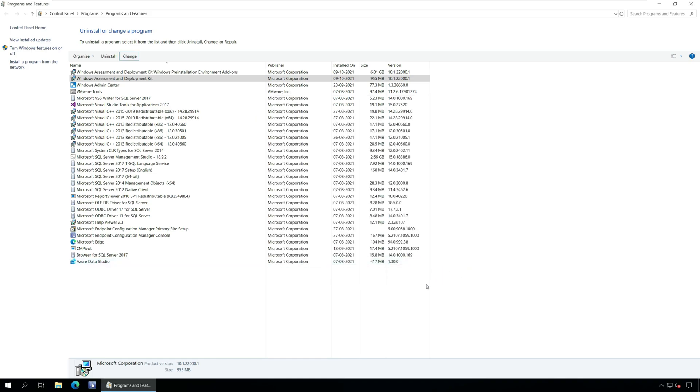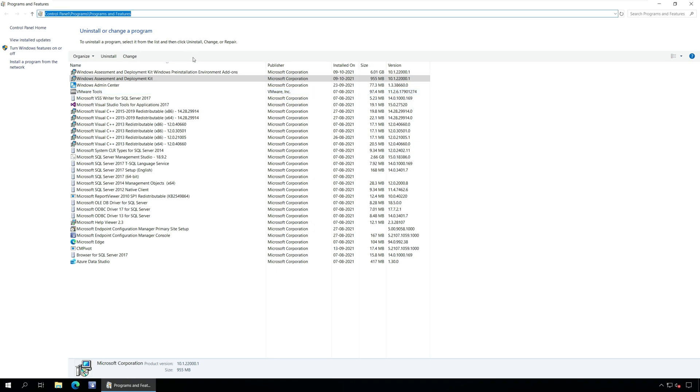Along with Windows ADK, we will also repair WinPE add-on. Go to Control Panel, Programs, Programs and Features.